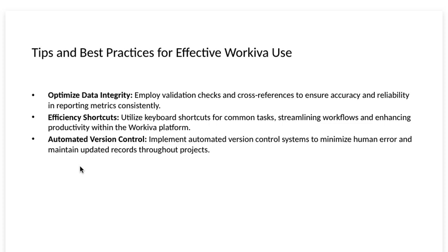Efficiency shortcuts. Utilize keyboard shortcuts for common tasks, streamlining workflows and enhancing productivity within the Workiva platform.